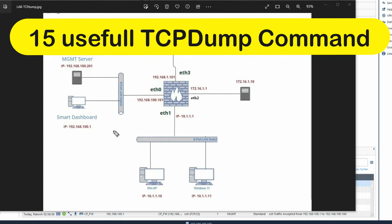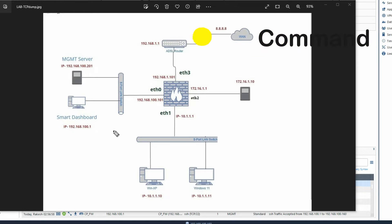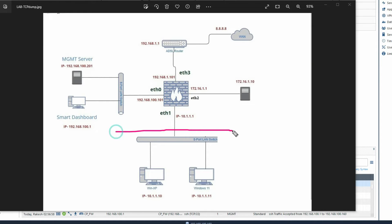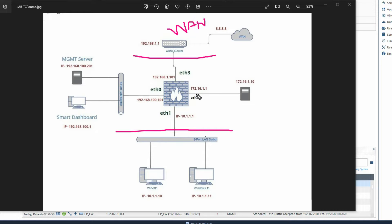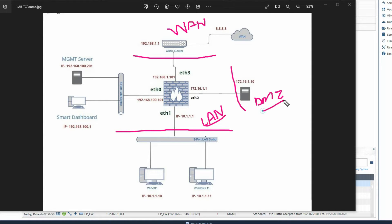Before we start, let me show you my topology. We have an inside zone, an outside zone, a DMZ zone, and a line zone. We will troubleshoot by initiating traffic from this PC to the internet and from this PC to our DMZ zone.